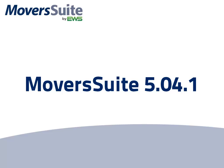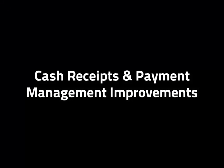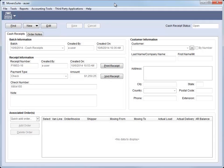This is an overview of the changes made to Moversuite at version 5.04. Starting out with changes affecting cash receipts and payment management.